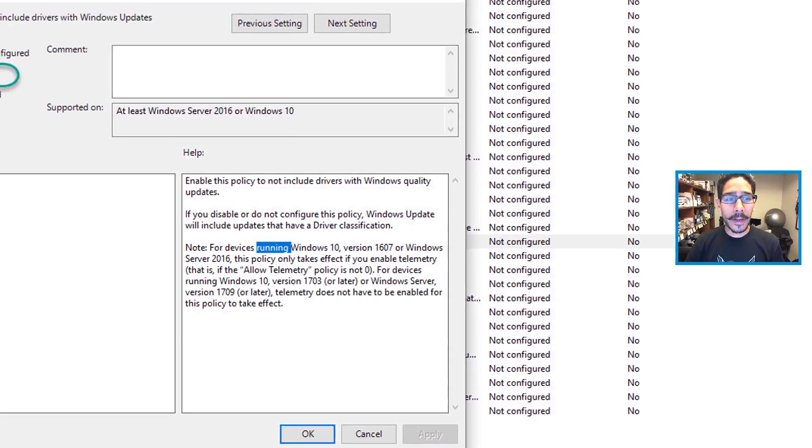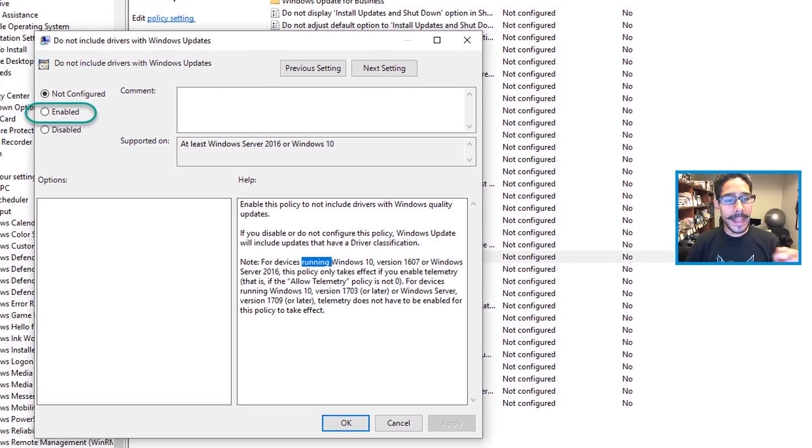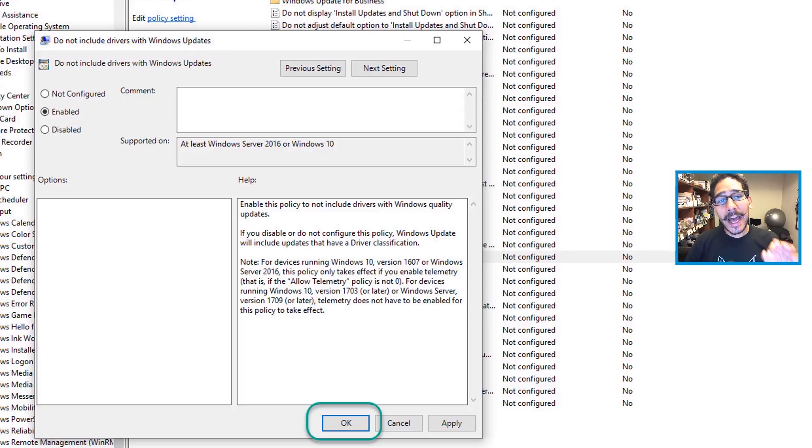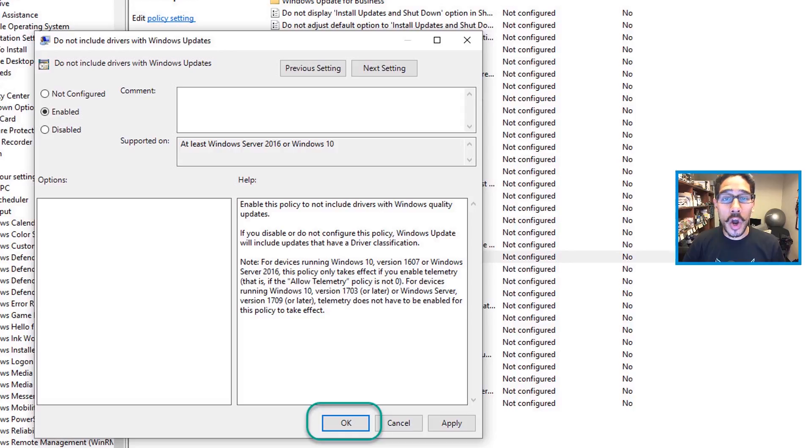Double click on it and enable it. Once you enable it, click Apply. And that's it guys. That is how we disable Windows Update from upgrading our hardware drivers.